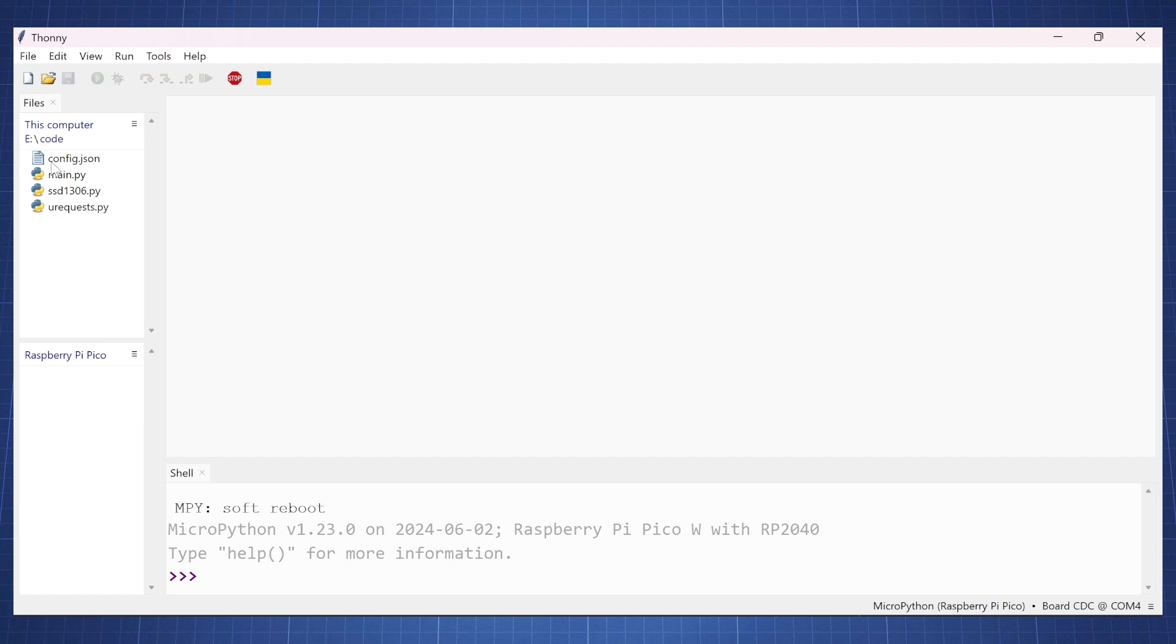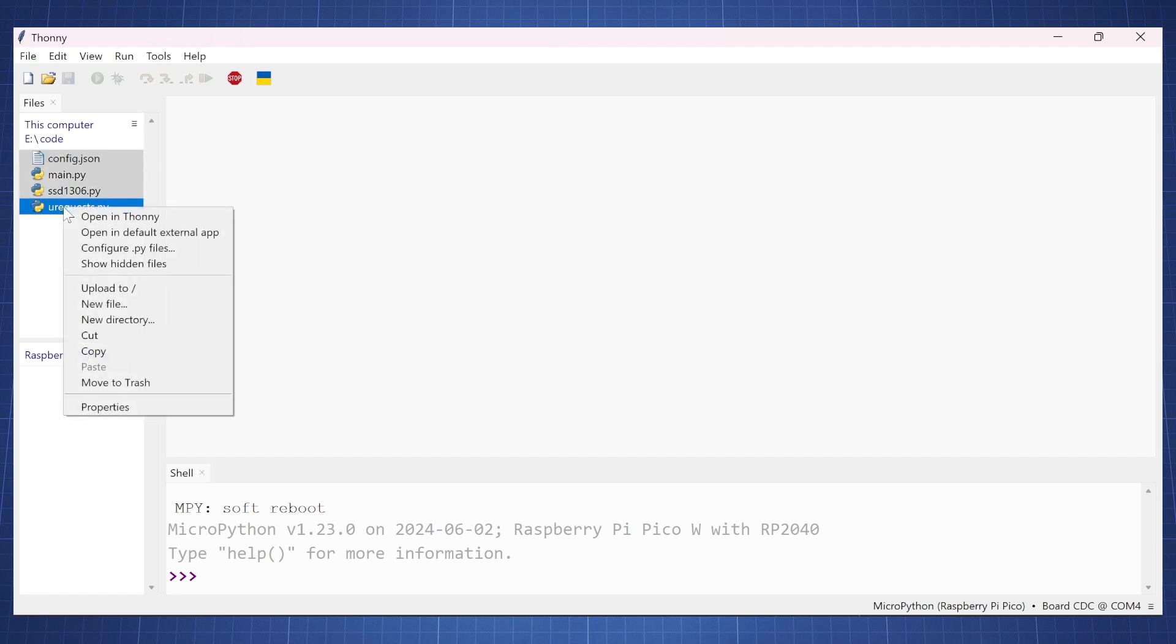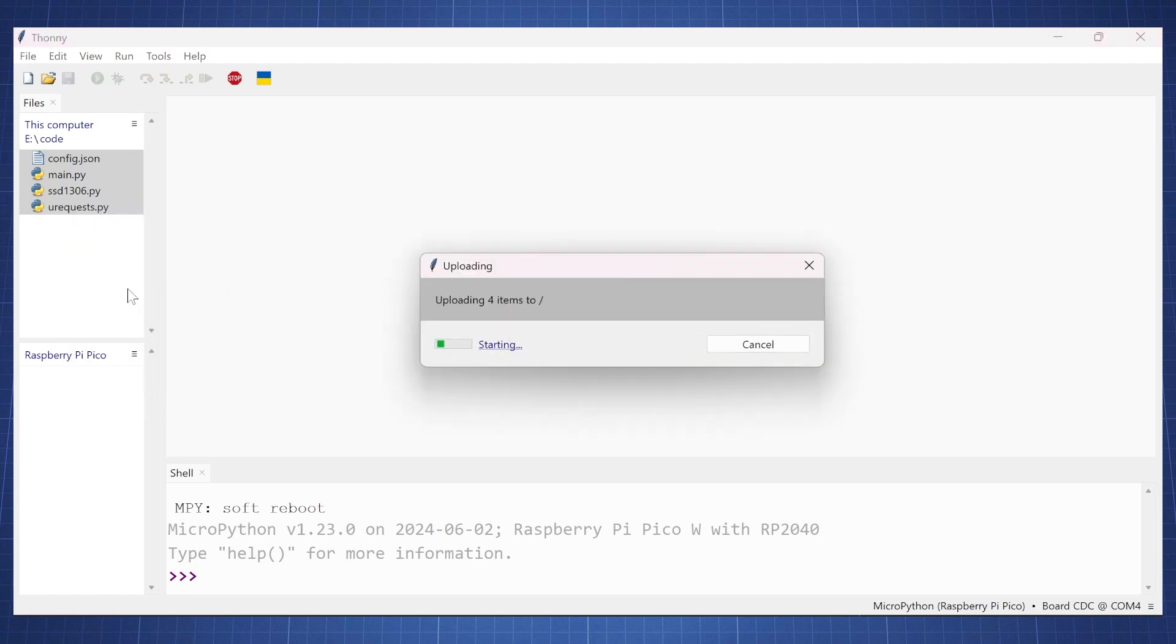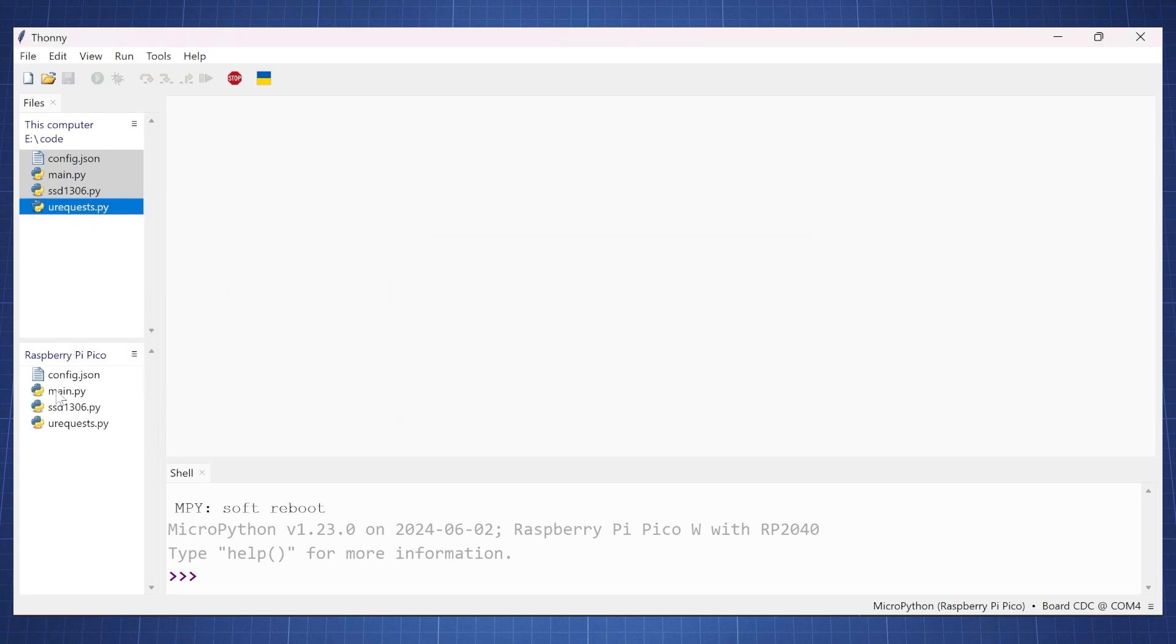Now all we want to do is upload this code to the Pico. So we can just click here, hold shift and click all of this, right click and say upload to and this will upload all the code to the Pico.